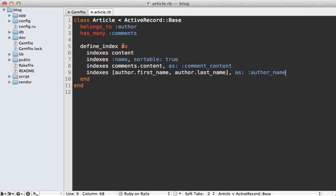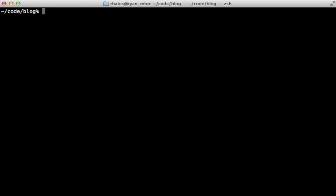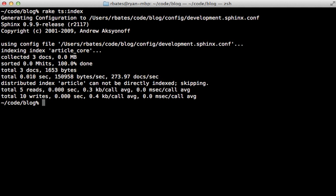So this article model looks pretty good here. But in order to search on it, we need to first build the index. We can do this by calling rake thinking_sphinx:index to build the index. And once that's done, we can just call rake thinking_sphinx:start to start up the Sphinx server.